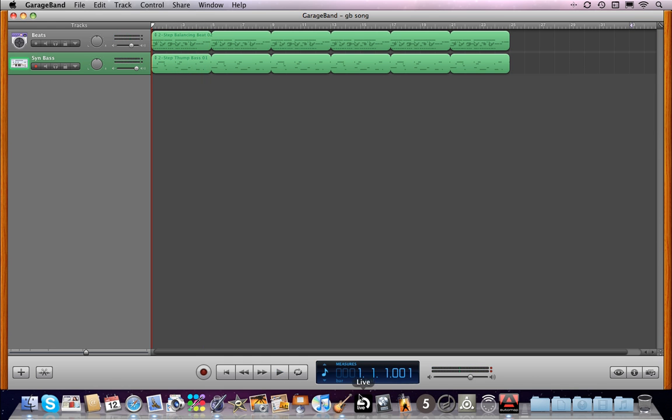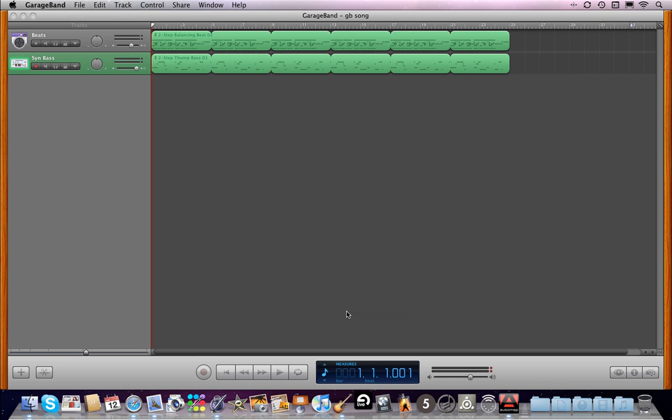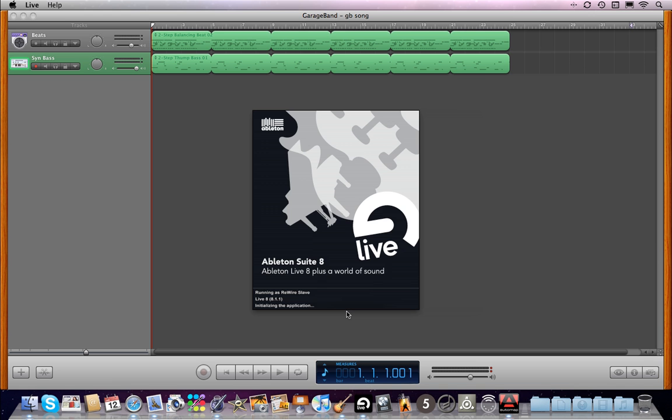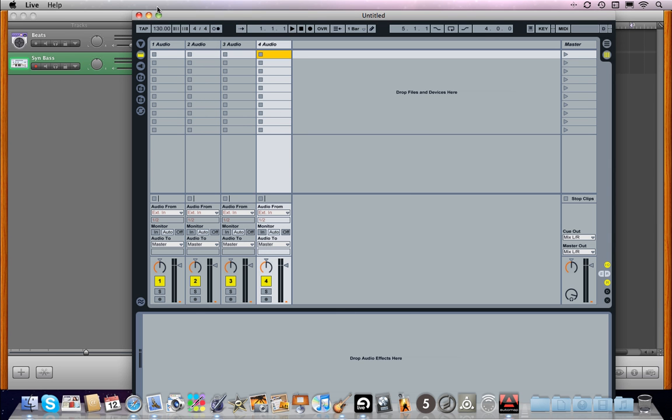Okay, so now what I can do is I can launch Ableton Live by opening GarageBand first and then Live. That sets up the master and slave or host and client relationship.